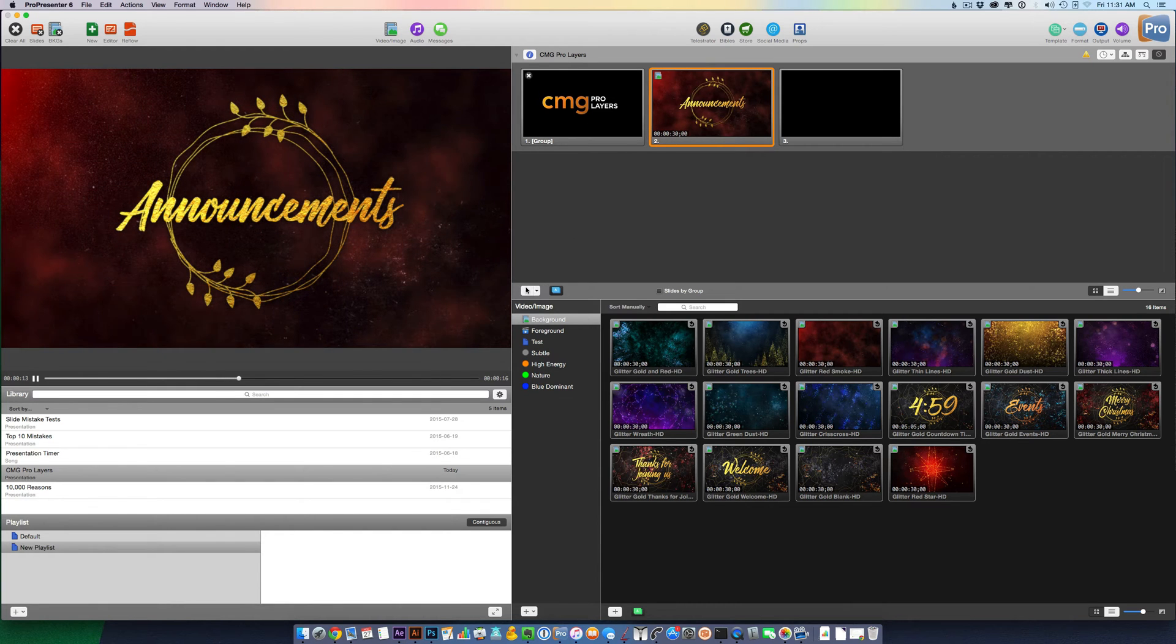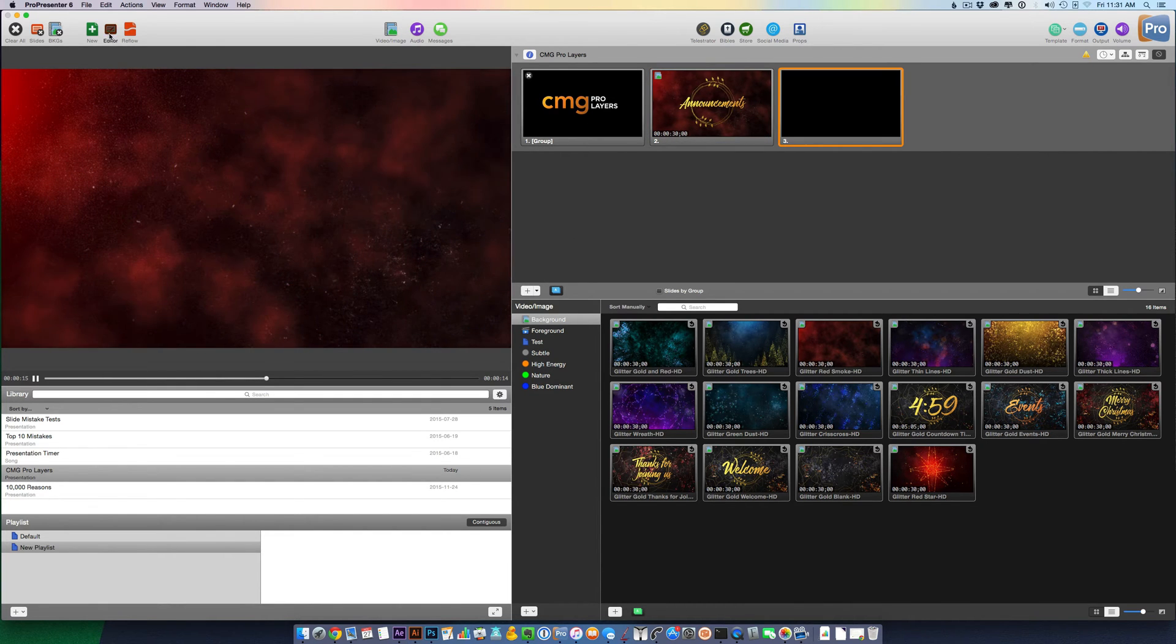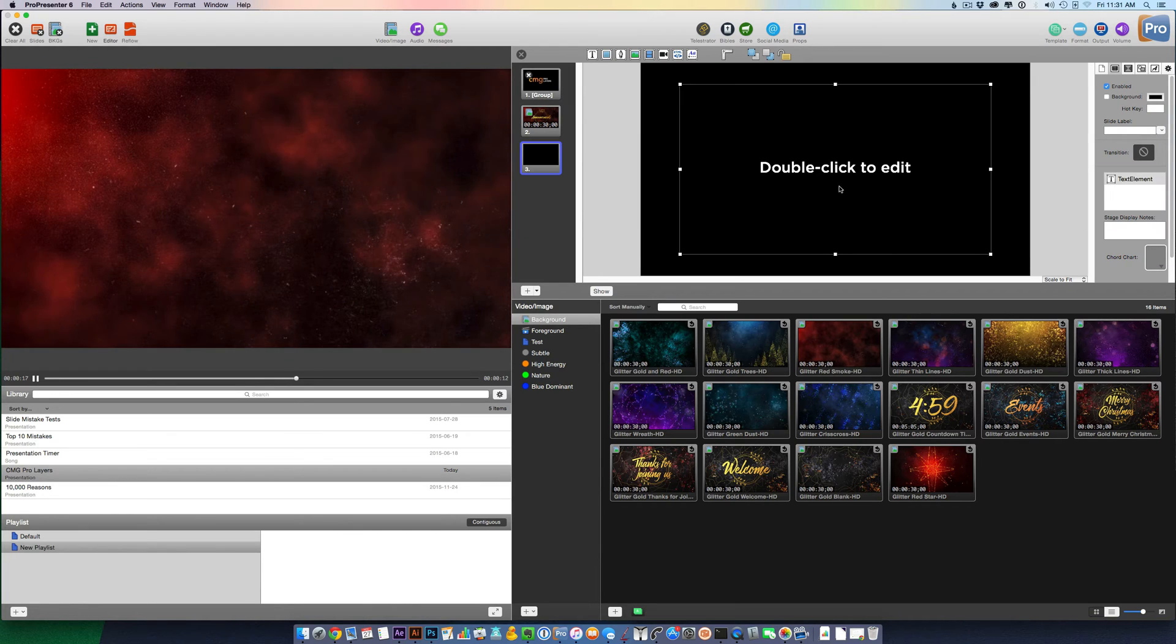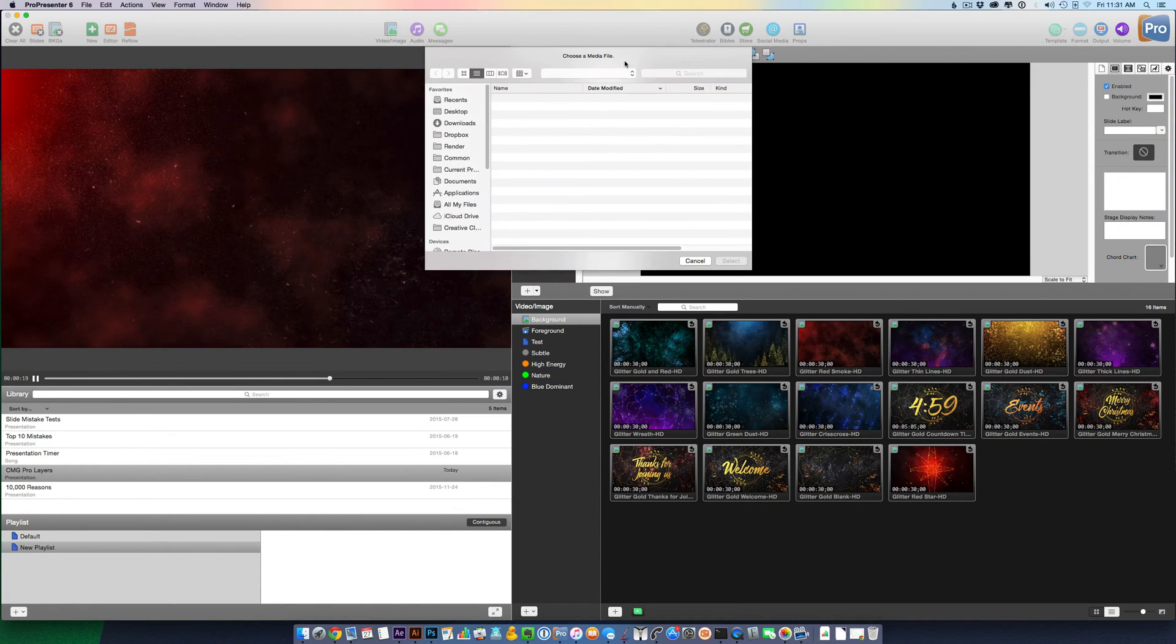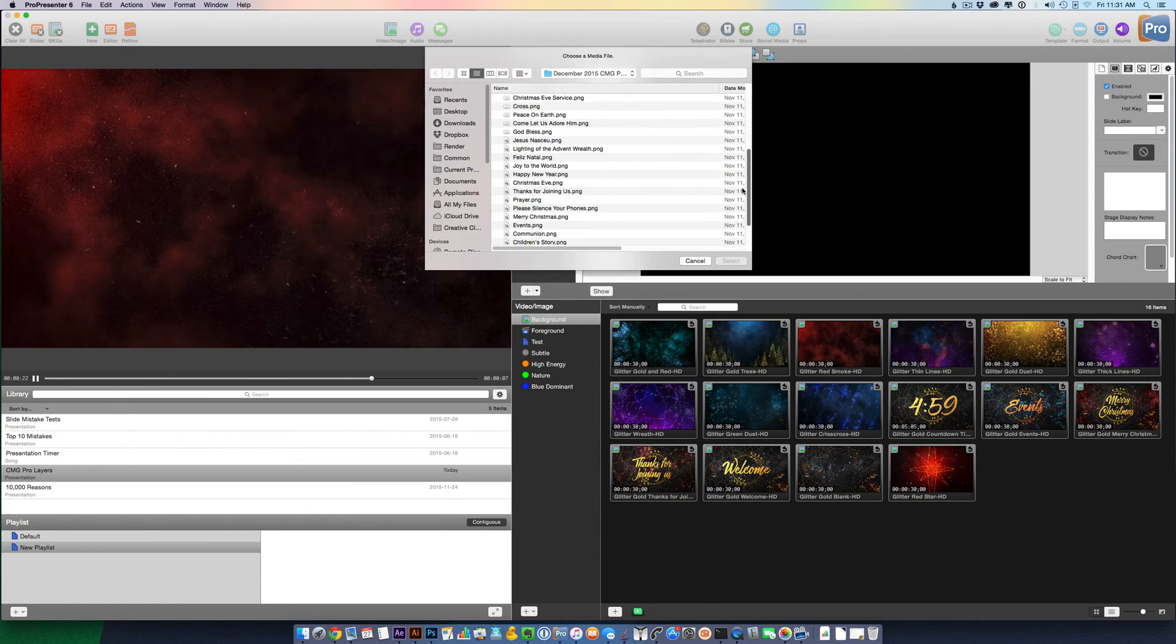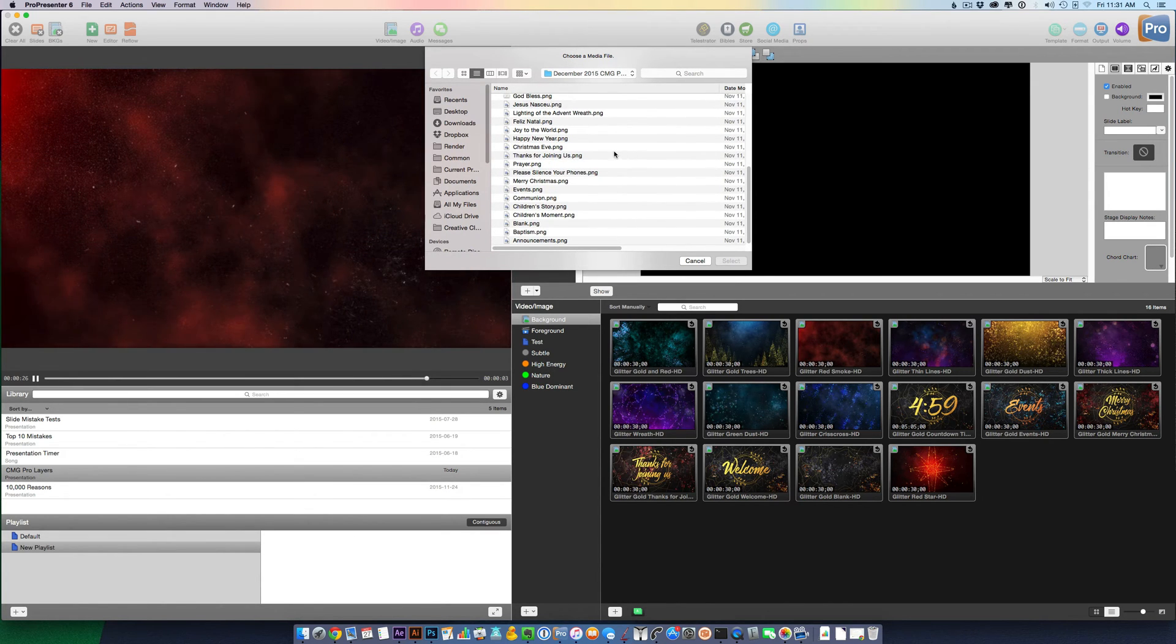Let's add another one. Go in the editor. Delete that text box. Click the button again. And let's just choose thanks for joining us.